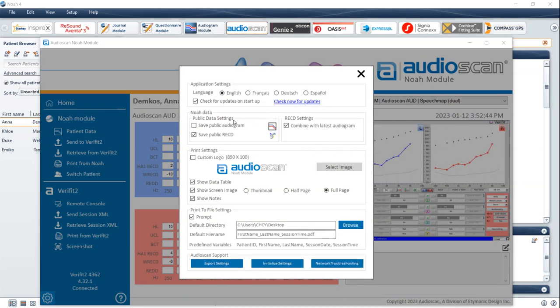The default saving behavior for the AudioScan NOAA module can be configured in the Public Data Settings section. Save as Public Audiogram is unchecked by default, meaning that data from the equipment will not be saved as the latest public audiogram for use by other modules. Save as Public RECD is checked by default, meaning RECD data retrieved from AudioScan equipment will be made available for use by other NOAA 4 modules, such as Hearing Instrument Manufacturer modules. In the RECD settings, checking 'combined with latest public audiogram' groups RECD data retrieved from an AudioScan product in a separate session with the most recent public audiogram for that client available in the NOAA 4 database. This parameter is applied when the RECD is measured using the dedicated RECD test screen with no other audiometric data in the AudioScan device at the time of data retrieval.